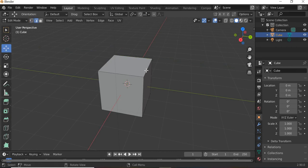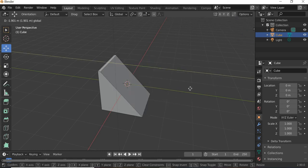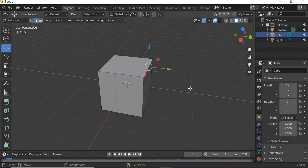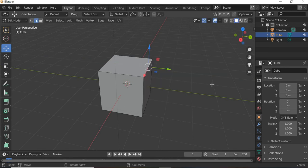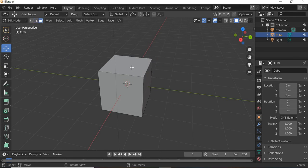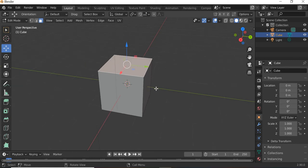Then the next one is edge, so a line connecting the vertices is the edge. What I'm doing is I'm clicking and dragging and then before releasing the click, right-clicking so it goes back. The next one is face.